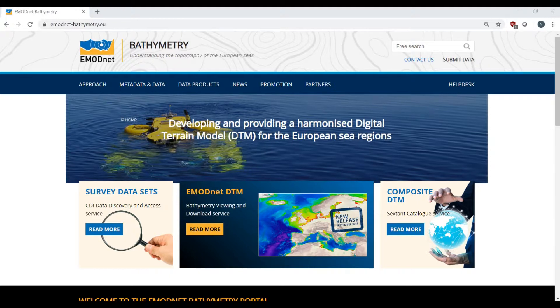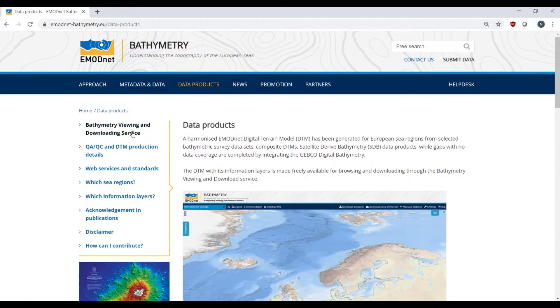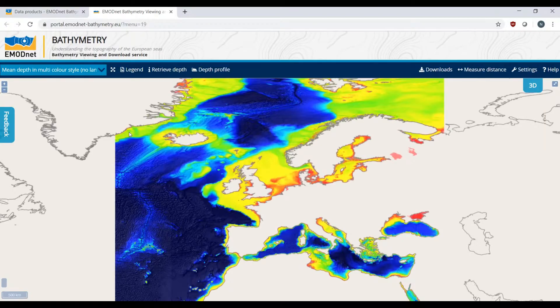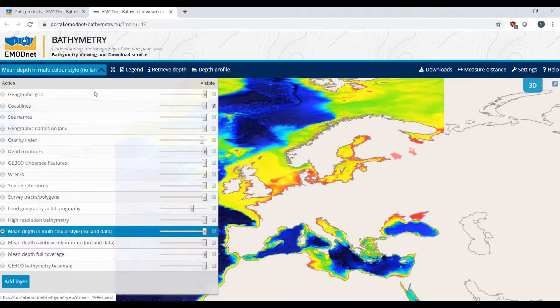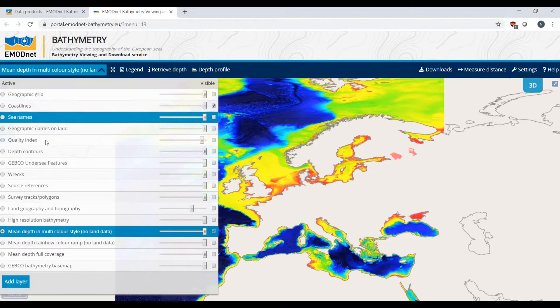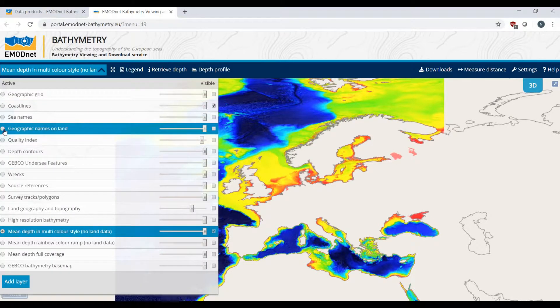To open the digital terrain model, go to Data Products in the menu and open the Bathymetry Viewing and Downloading Service. Within the drop-down menu on the left, you can select the map layer you wish to view.